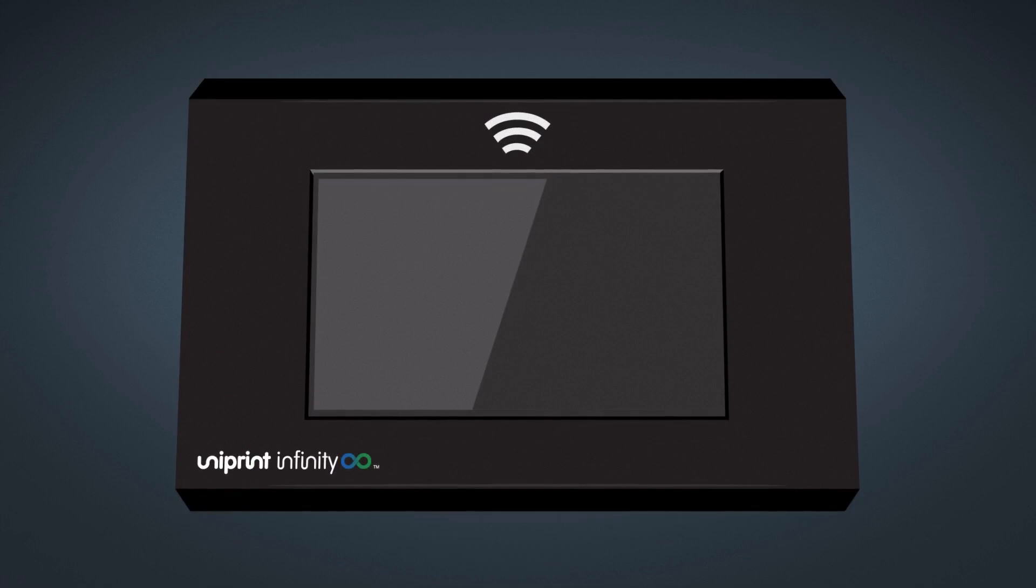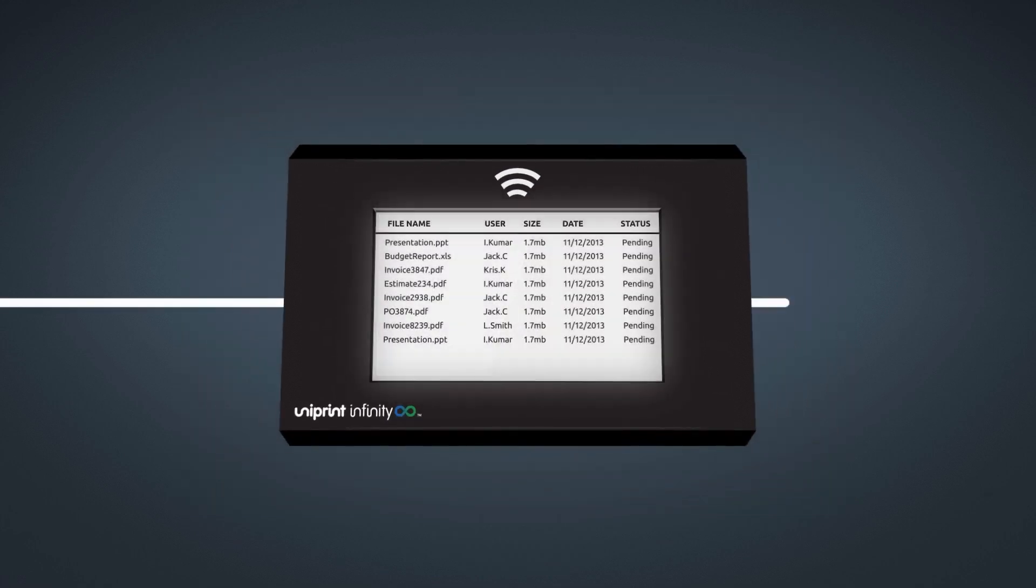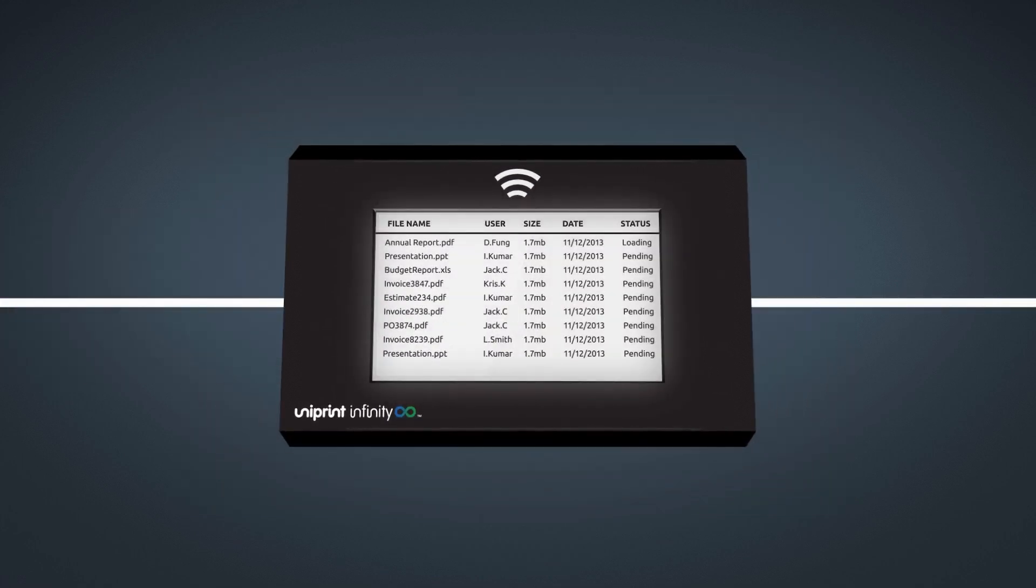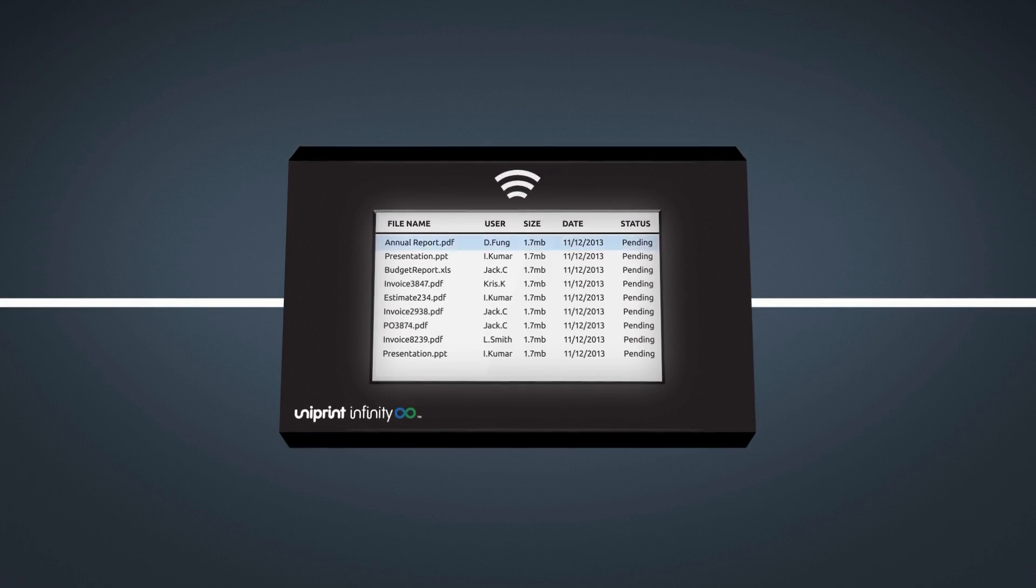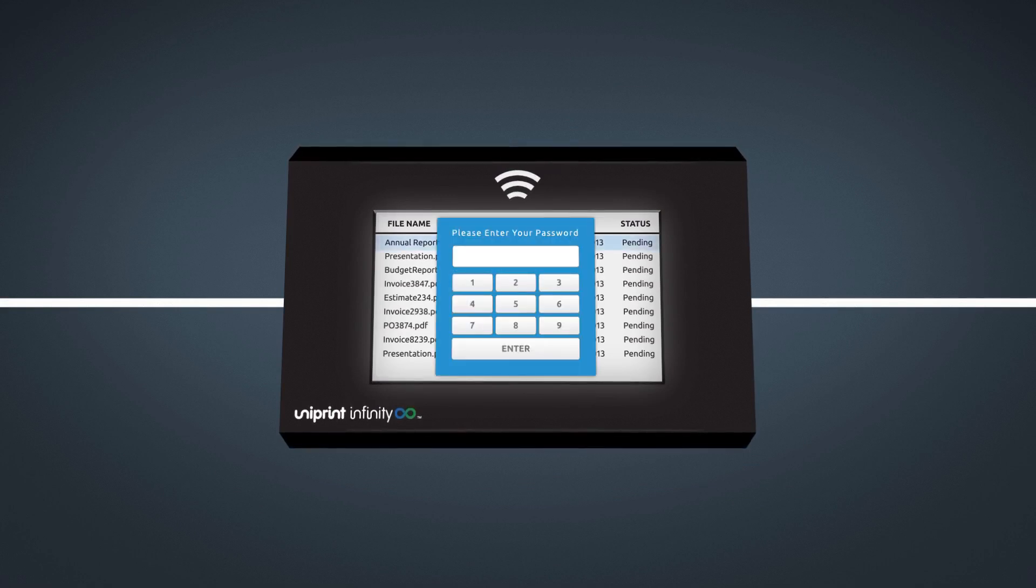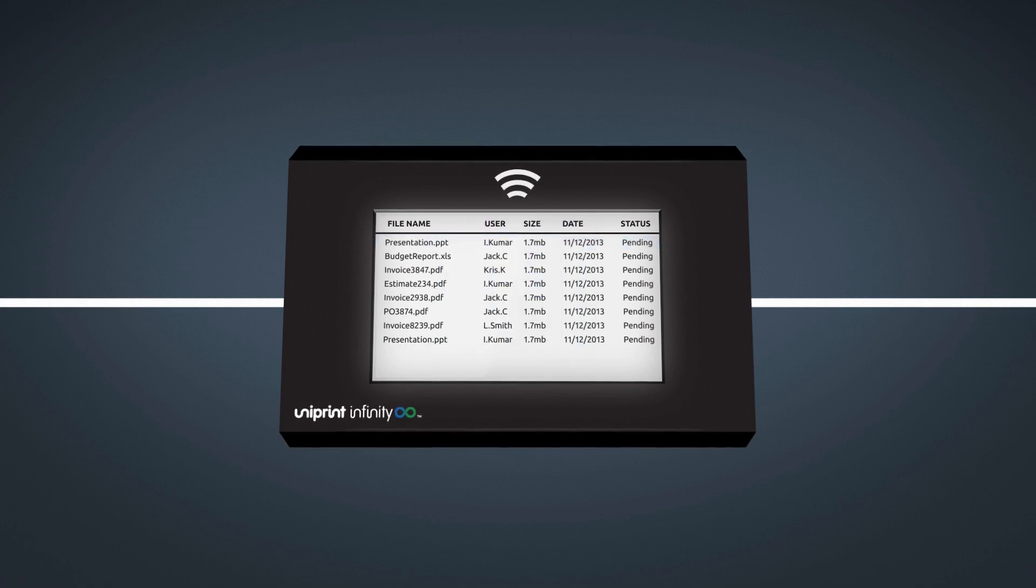Uniprint Infinity takes document security one step further with its VPAD user authentication device. Printer make and model independent, Uniprint VPAD will not release print jobs until the user has been authenticated, avoiding potential security breaches.